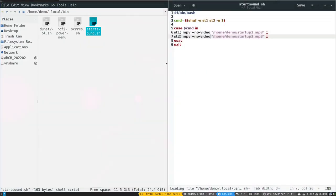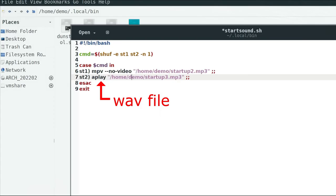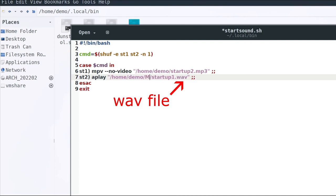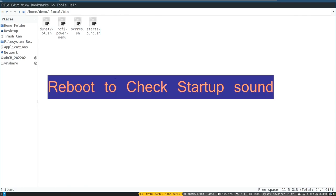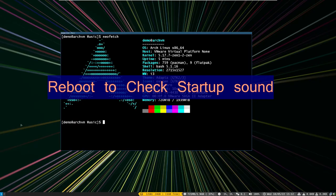So just add aplay command to start sound script file with wav format sound file and full file path name like this. Then save and exit. You can reboot and check it.